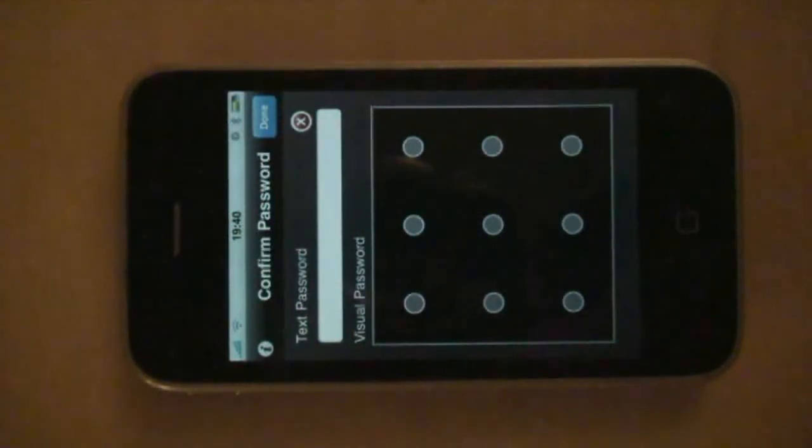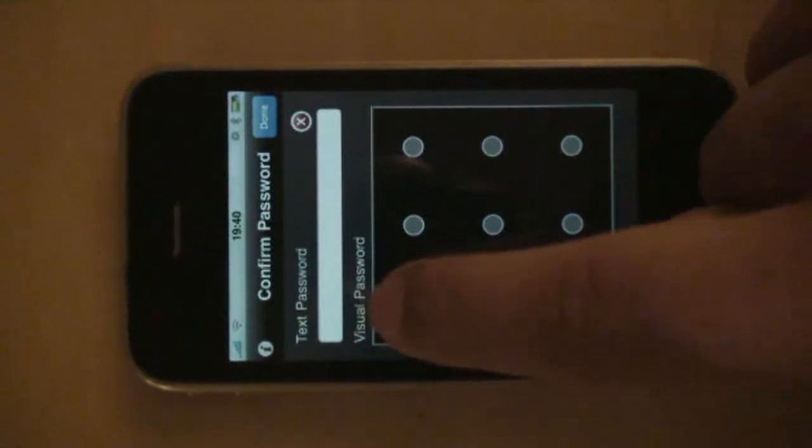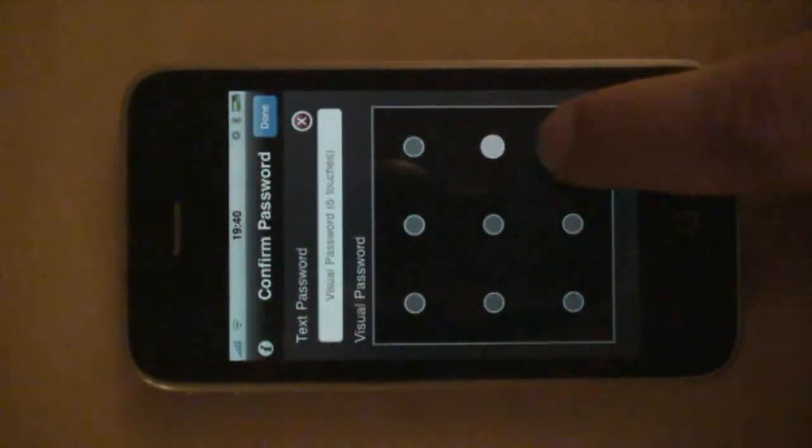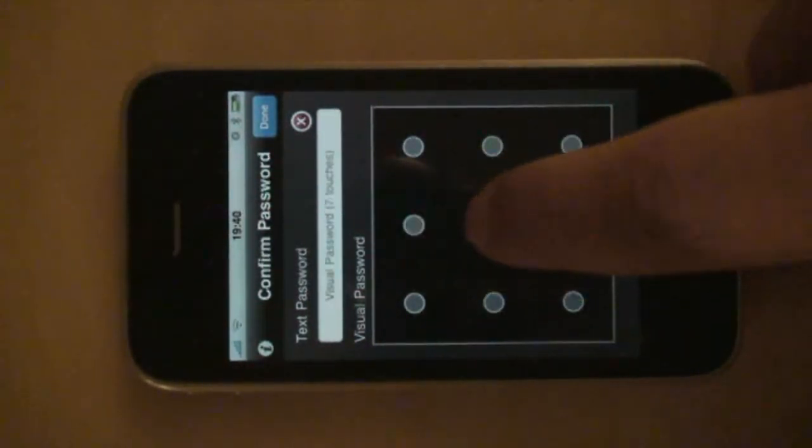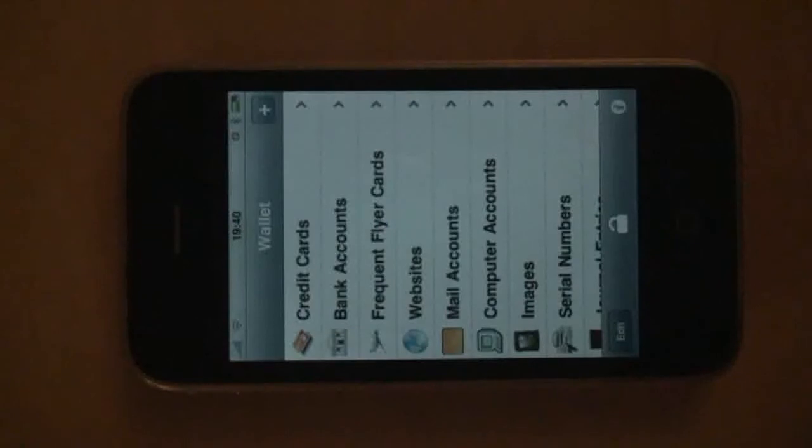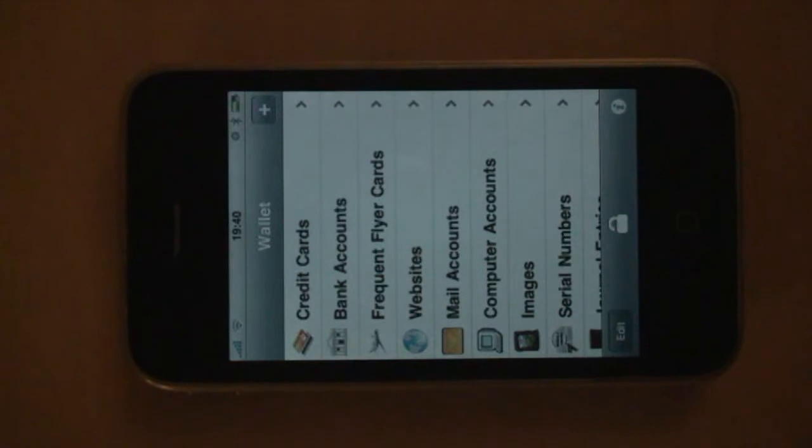I have to do it again since this is my first time. One swipe on the left, one on the right, and the two in the middle. After you do this, you are greeted with the startup screen of Underscore Wallet. Here you have the number of categories of items that you can add to it.